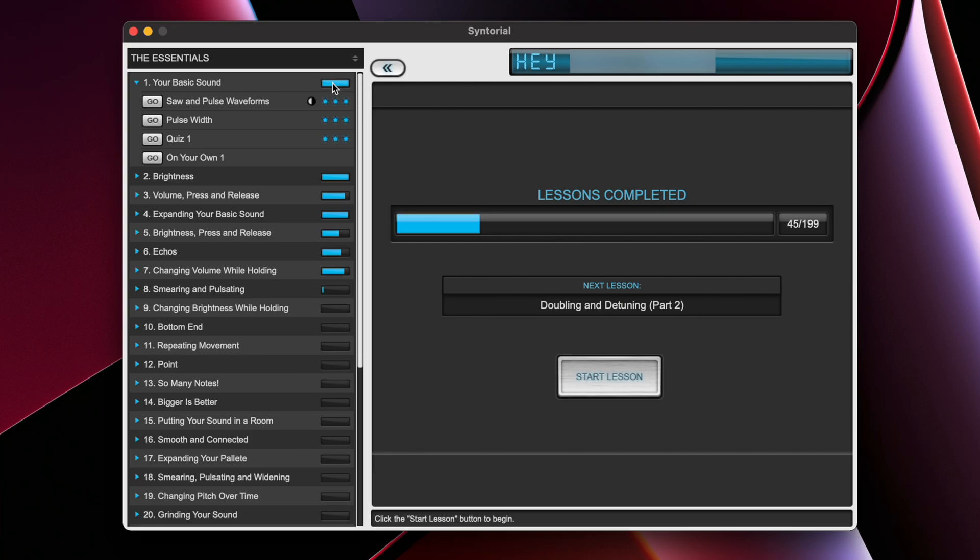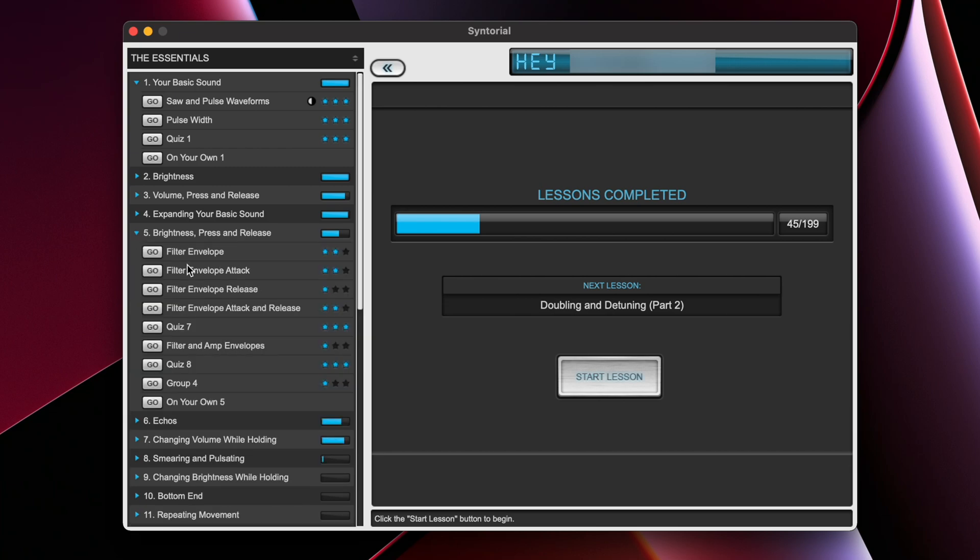The blue bar to the right of the chapter name and the stars beside the lessons indicate how well you did on that specific lesson and the chapter overall. Notice here I got perfect in chapter number one, which is why my blue bar is full. However, in chapter number five, I didn't do so well.